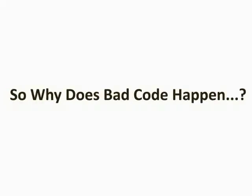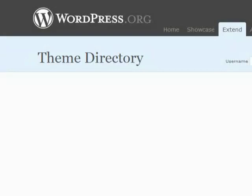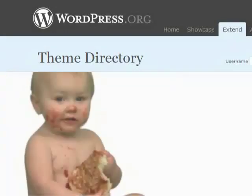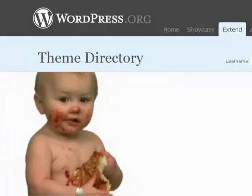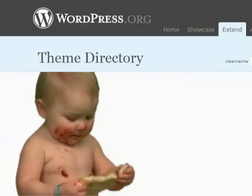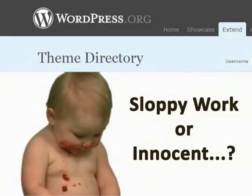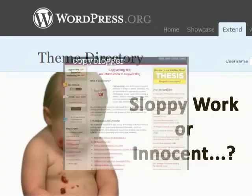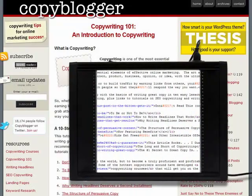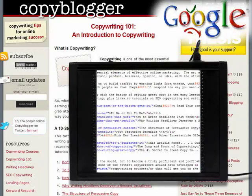So why does bad code happen? Well, when it comes to WordPress themes, free and paid alike, the culprit is often the design itself. Sometimes it's sloppy work, but other times it's innocent. Basically, when the code that search engines see is linked to your design elements, compromises have to be made that affect how clean your code looks to Google.